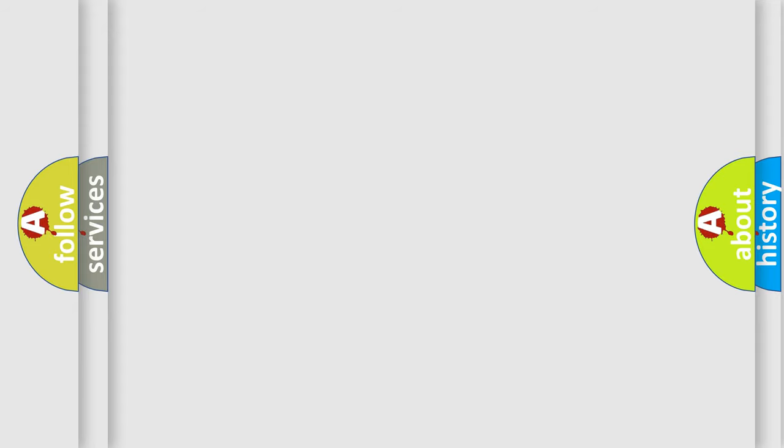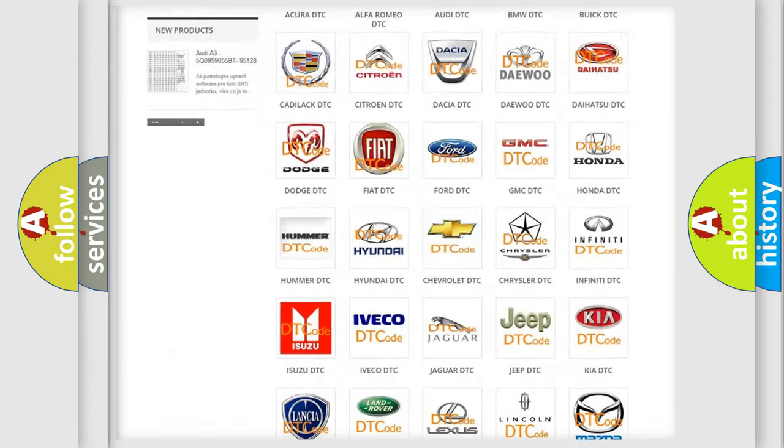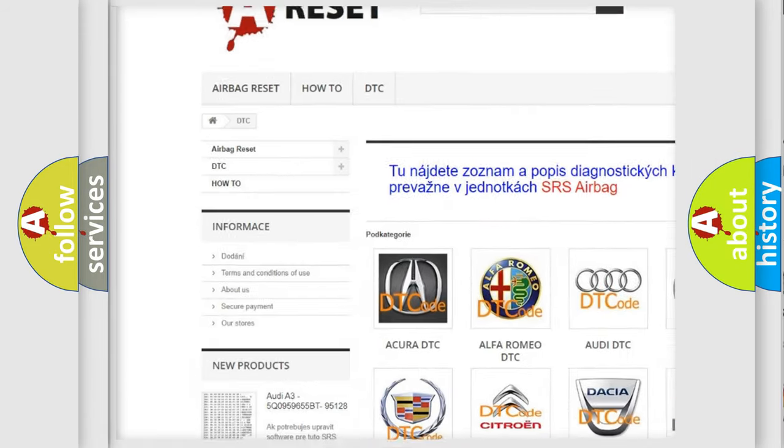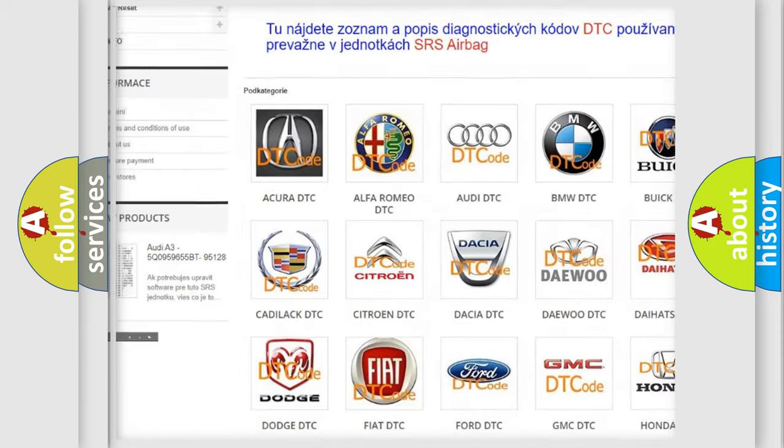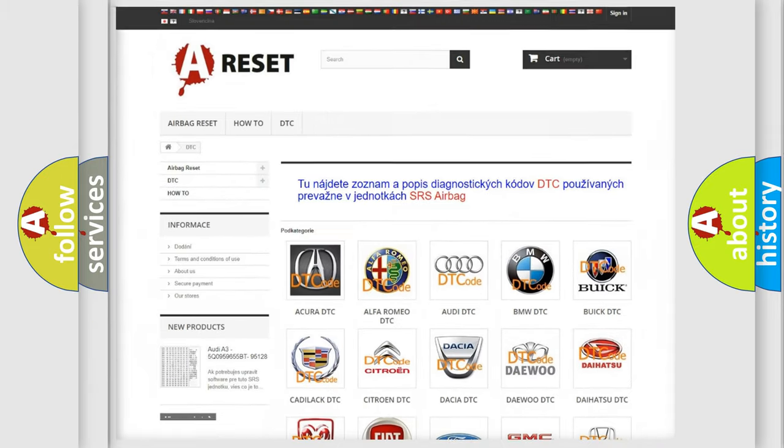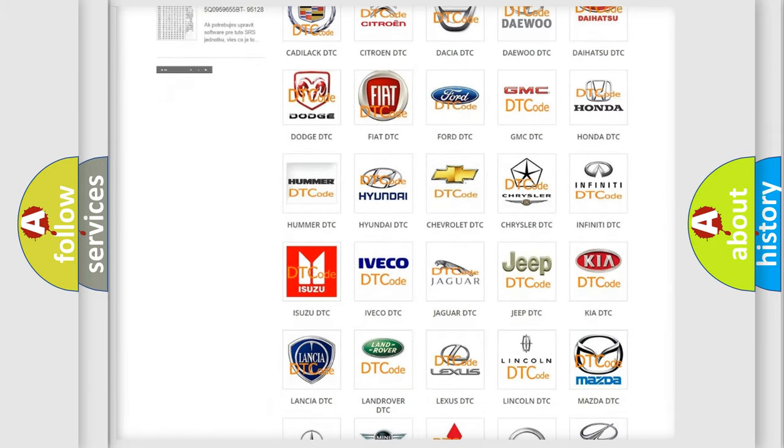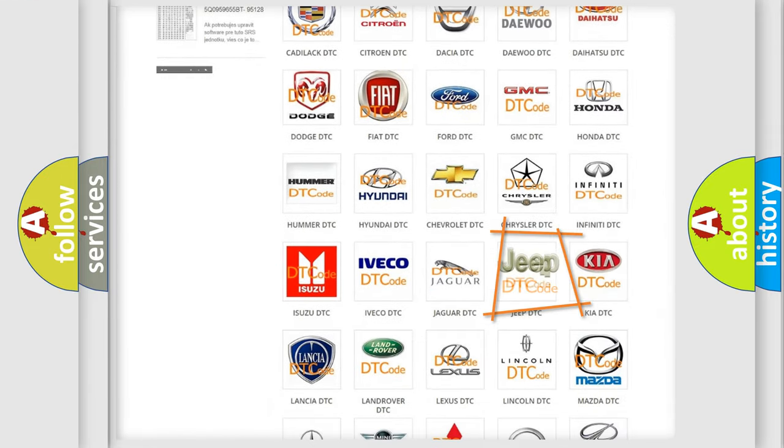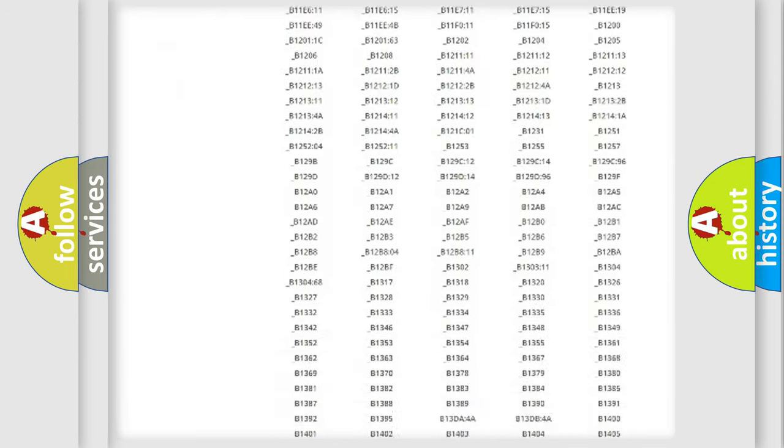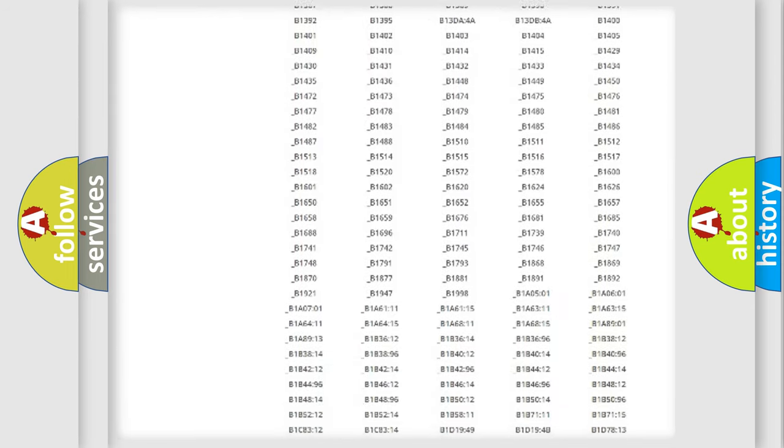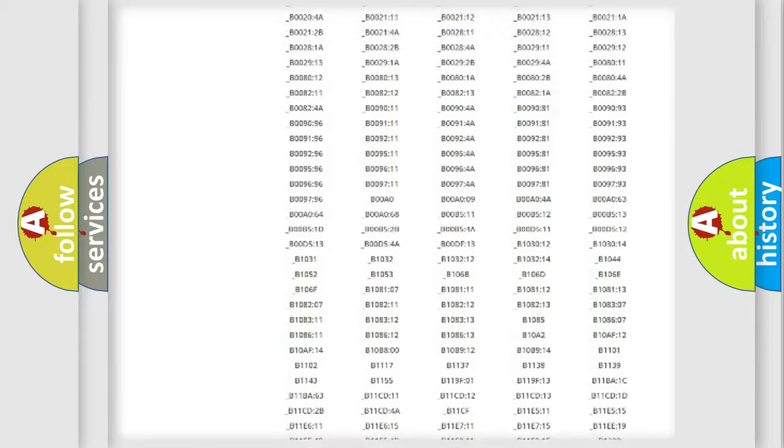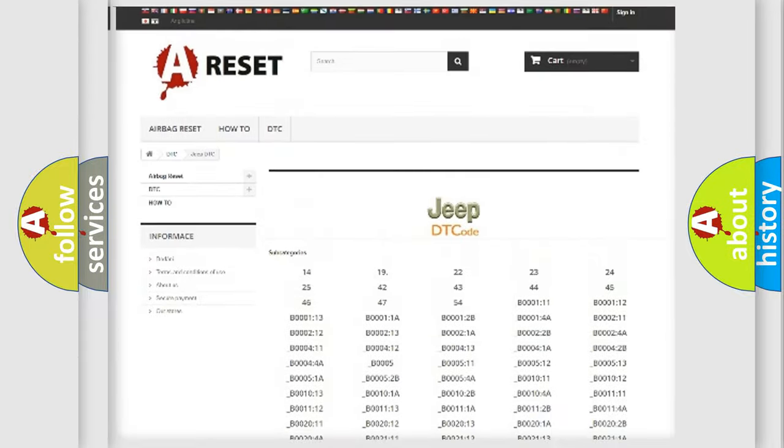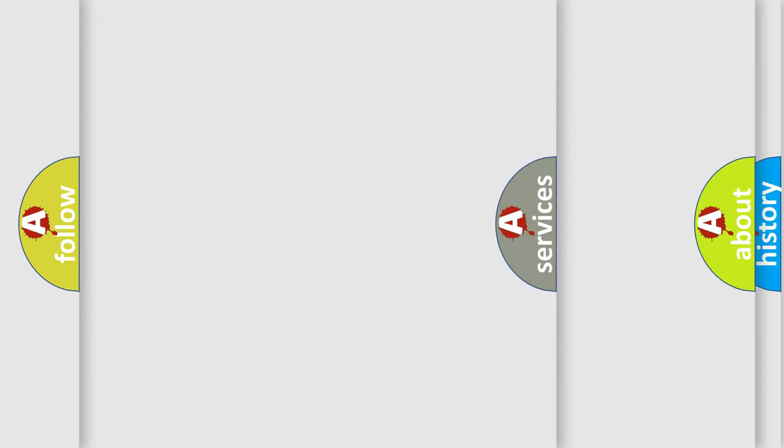Our website airbagreset.sk produces useful videos for you. You do not have to go through the OBD2 protocol anymore to know how to troubleshoot any car breakdown. You will find all the diagnostic codes that can be diagnosed in Jeep vehicles, and also many other useful things.